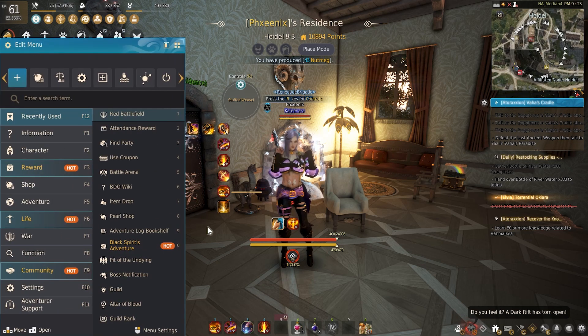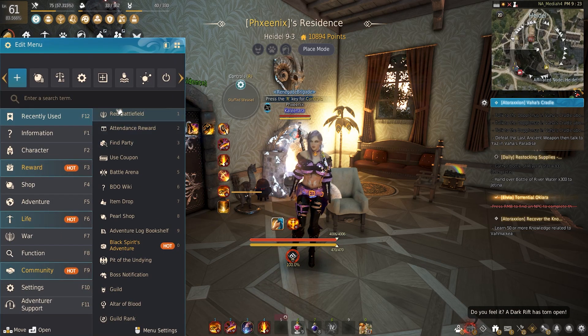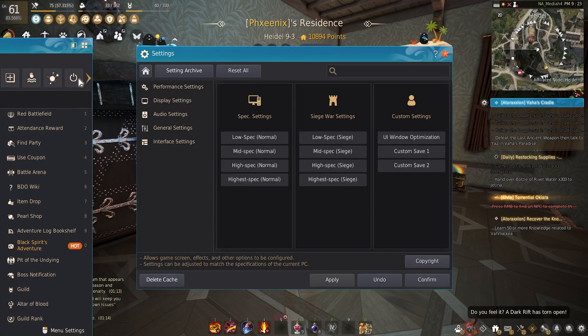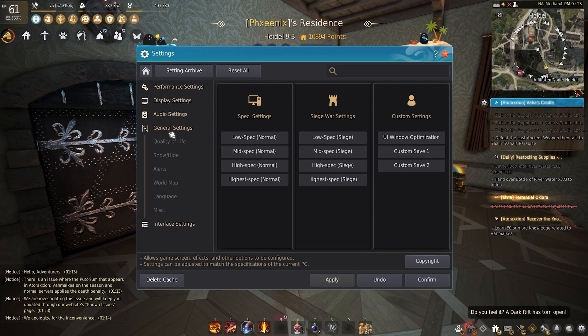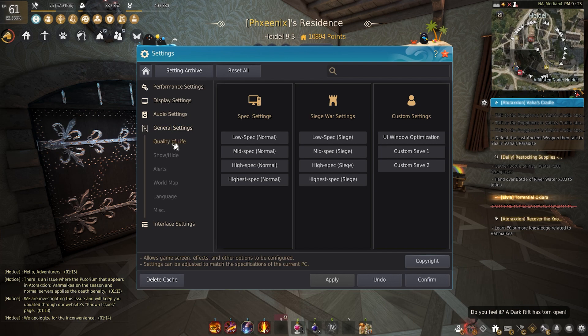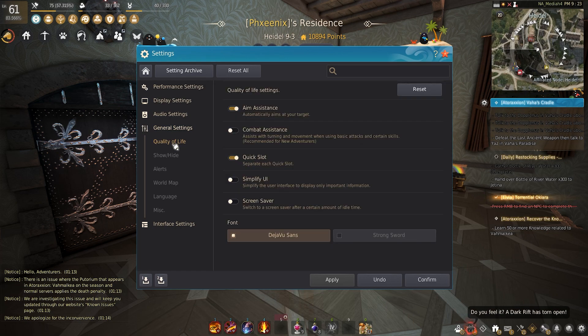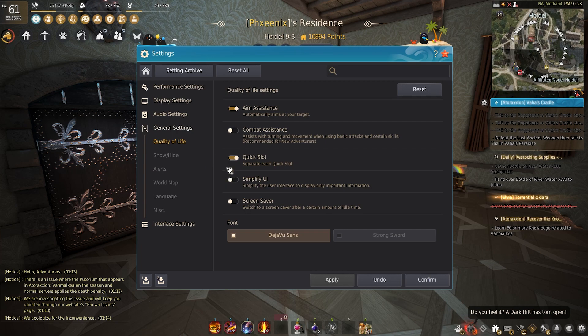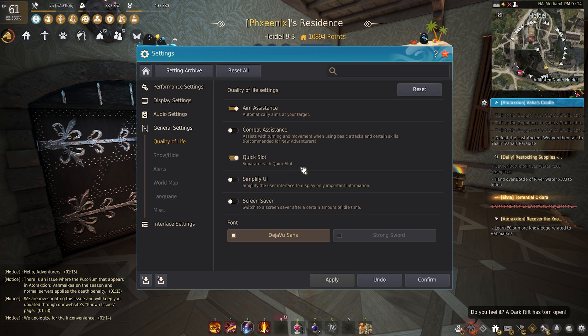The first thing you're going to do is head into settings. You're going to go into General and then Quality of Life. We want to make sure that this quick slot is on, so we want to make sure that each quick slot is separated.